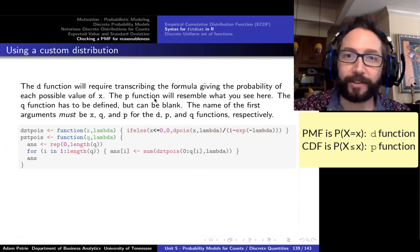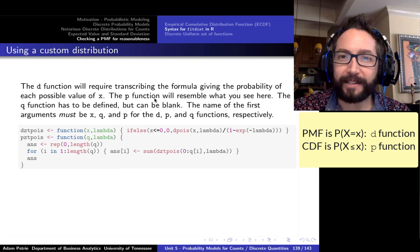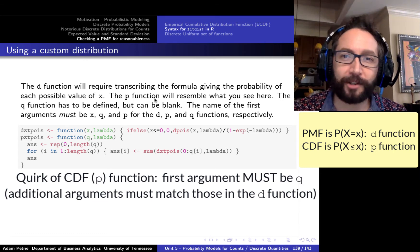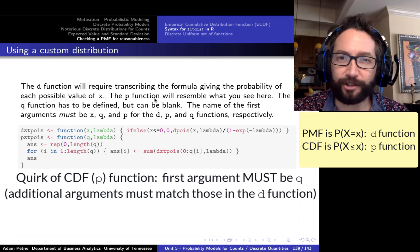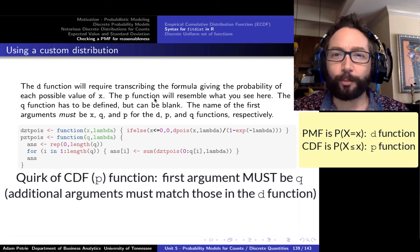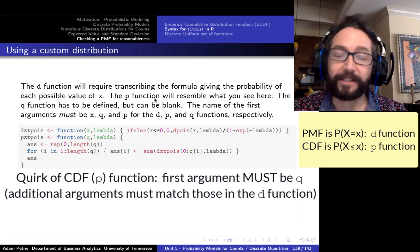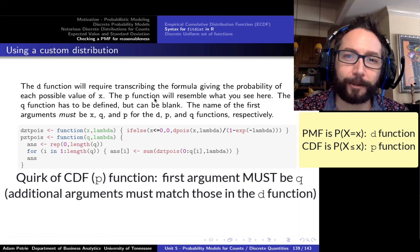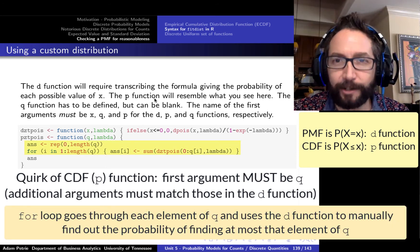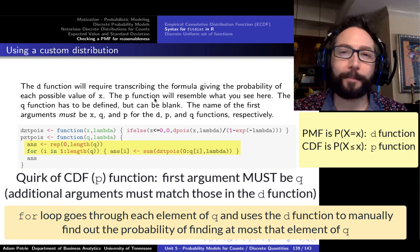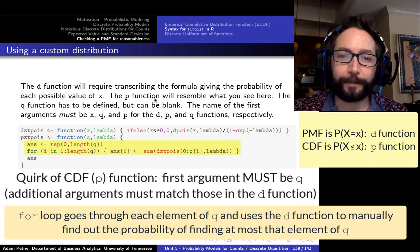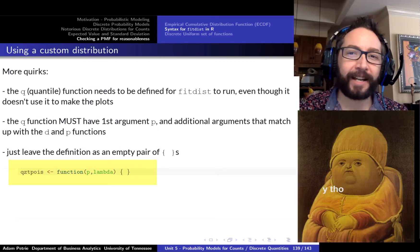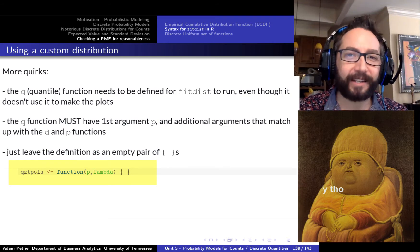We also define the CDF function — pZTPoisson. We have to be careful with argument names: the first argument must be called Q (that's a required convention), and the second is Lambda to be consistent with the D function. We write a for loop that, for every element of the Q vector passed to it, computes the probability of observing at most that value. FitDist also needs a Q function (the quantile function) defined, but we don't actually need to explicitly implement it for the graphical method.